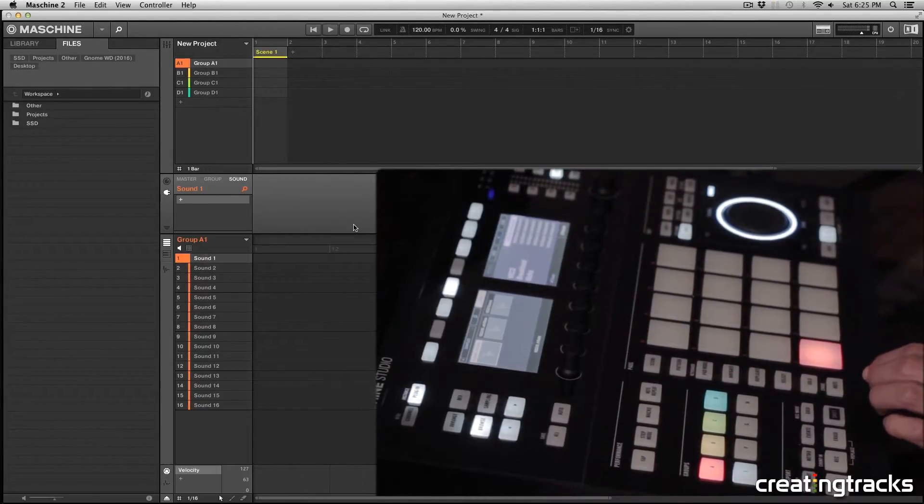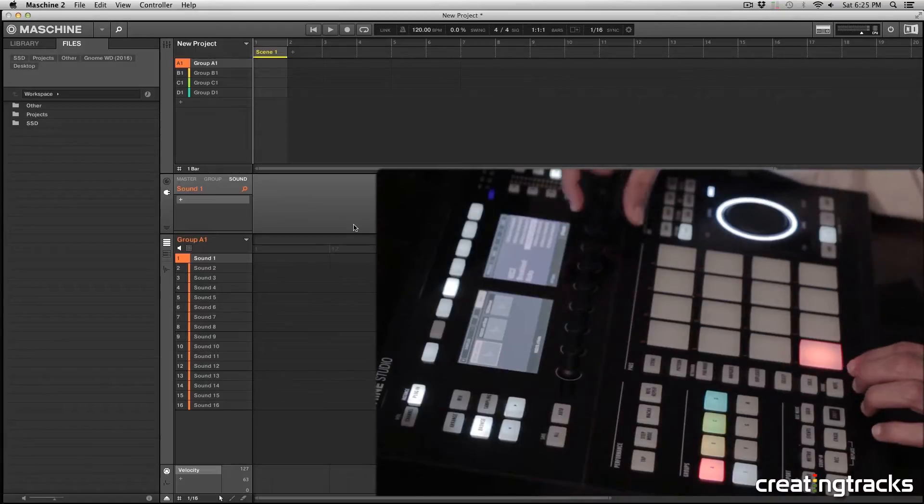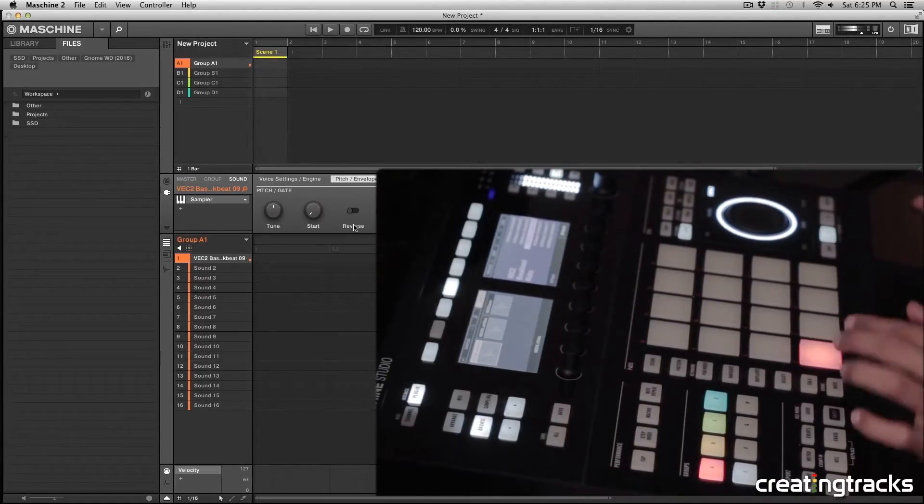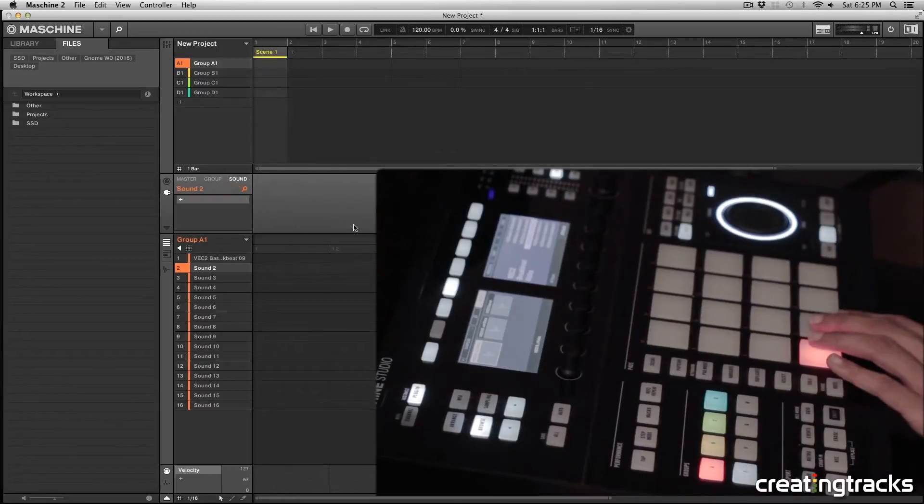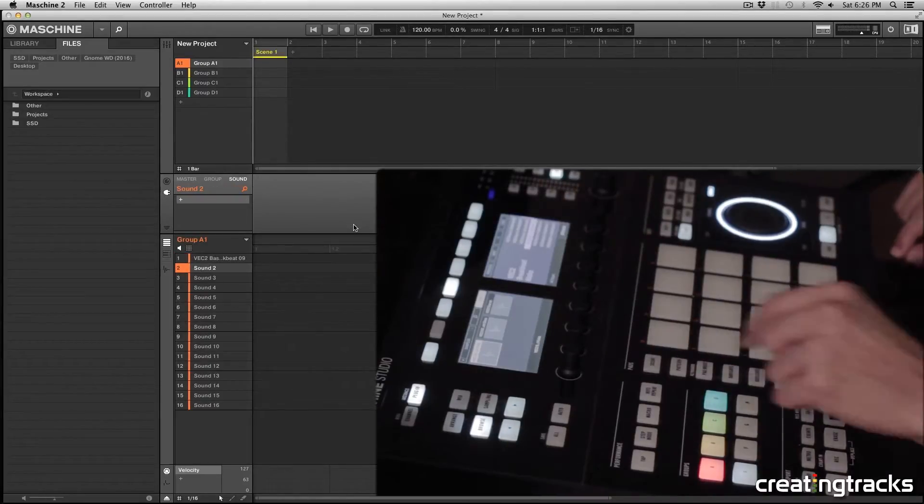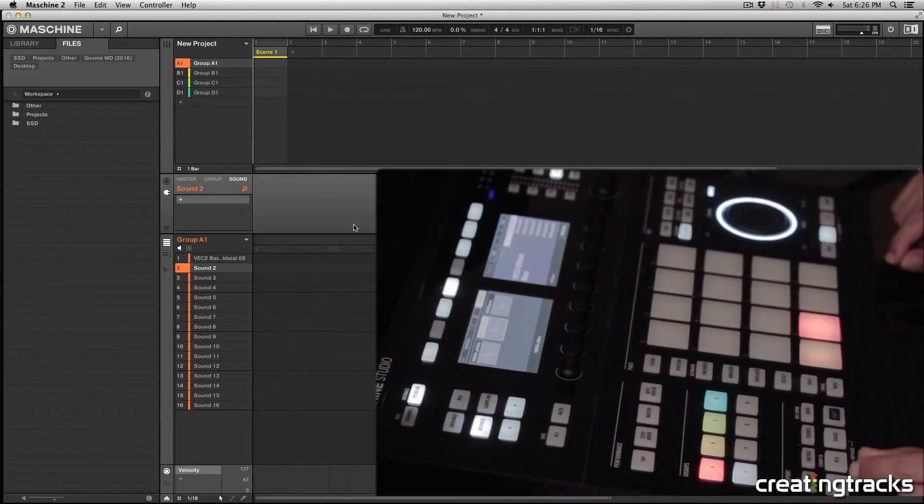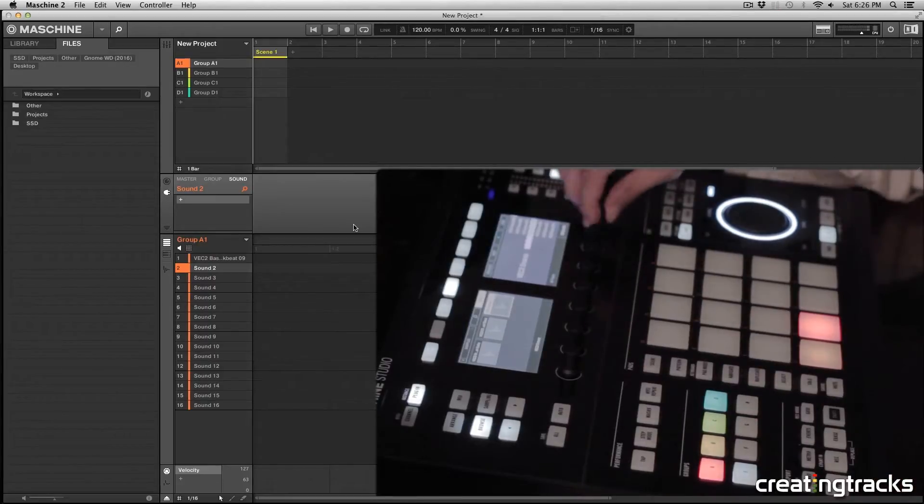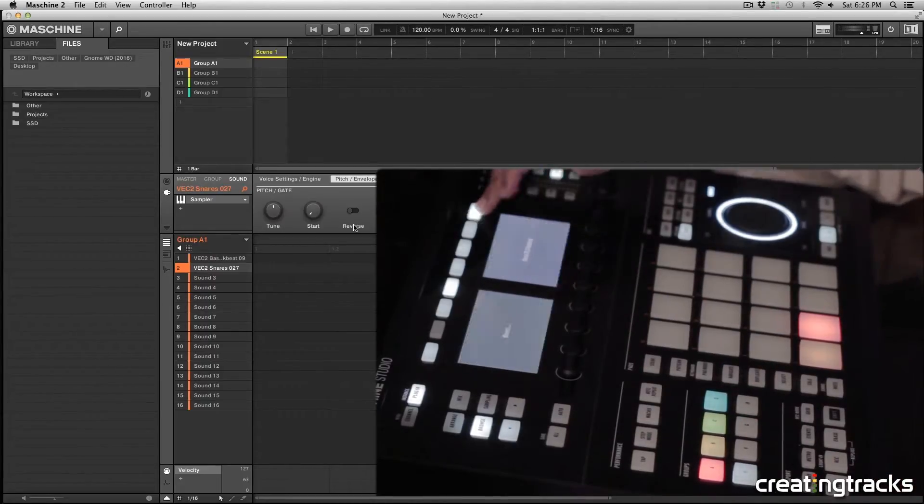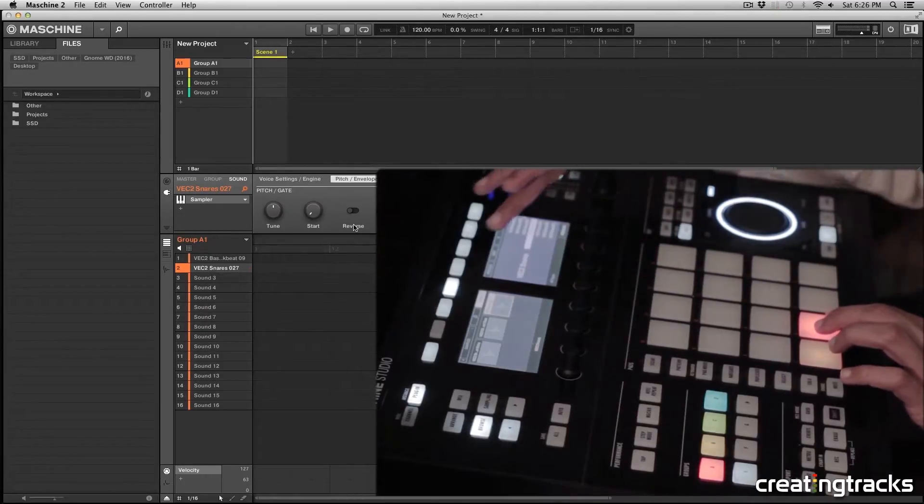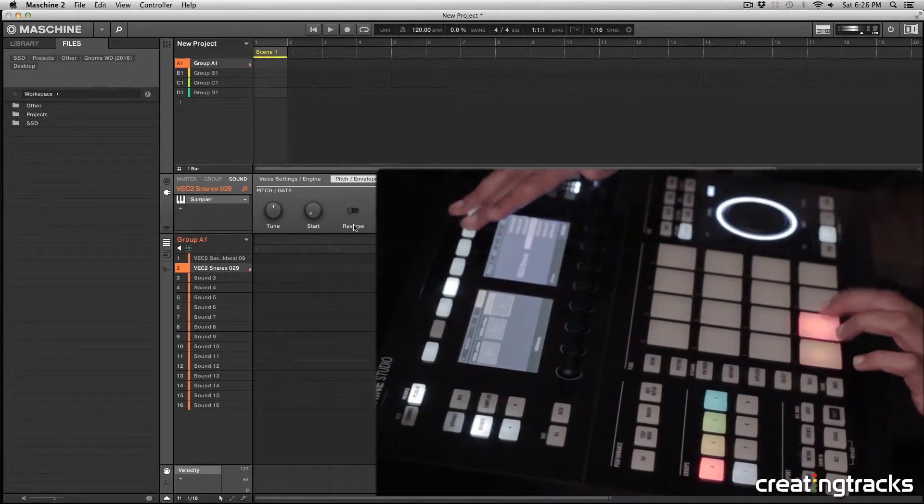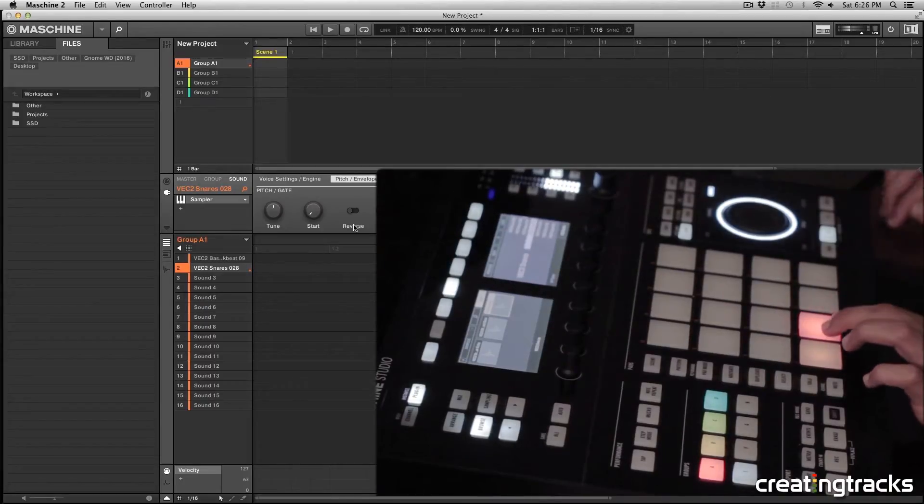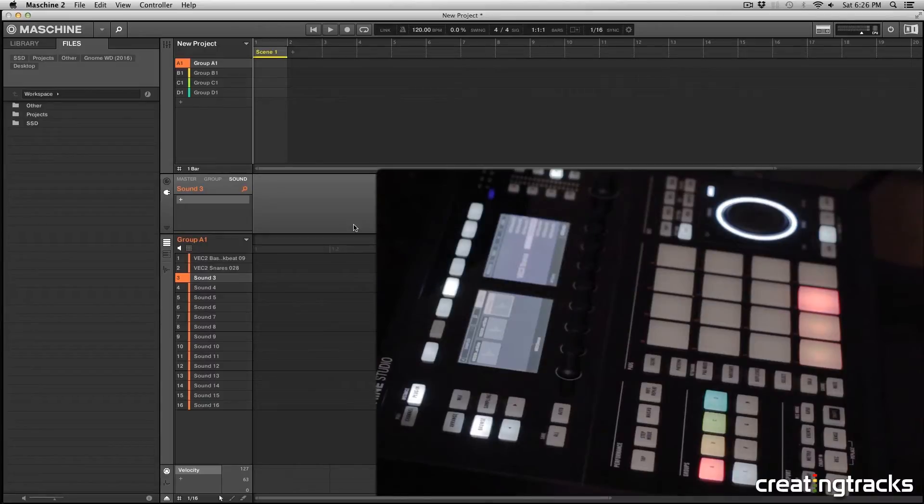So I'm going to pick any bass drum, so I'm going to scroll to one. So let's say I pick that. So I like that. And now I'm going to move on to my second pad and I'm going to select it, then I'm going to go to Snares and I'll pick any snare. Alright, so that's a good one and then third pad, I'm going to grab a hi-hat.